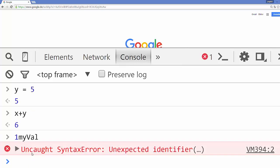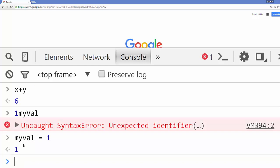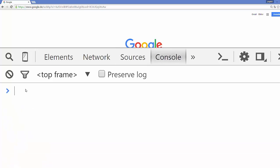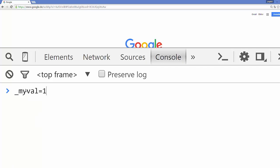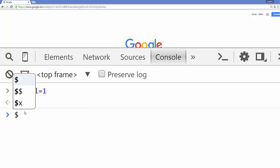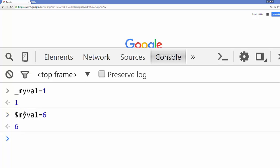When we declare a variable like 'myVar' and assign some value, it's not going to give you an error. Now let's try declaring a variable with an underscore — for example '_myVar = 1' — press enter and it's totally valid. And now let's try declaring a variable with a dollar symbol — for example '$myVar = 6' — and it's also totally valid. This console helps you debug your code and shows errors.